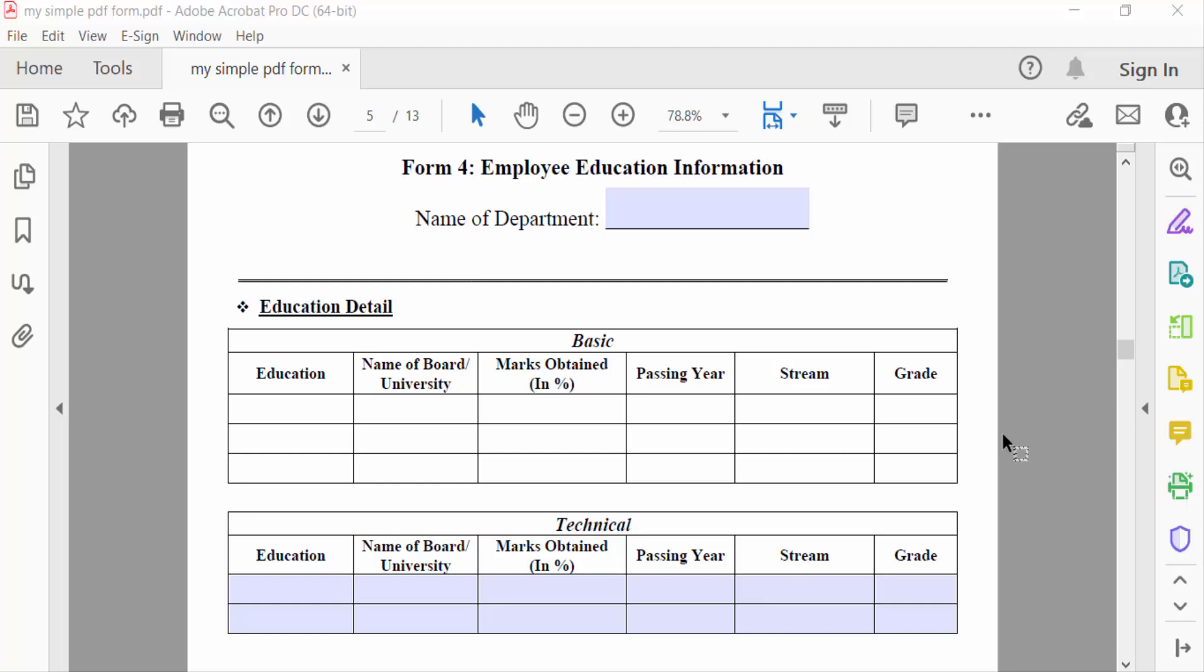Hello everyone, assalamualaikum. In this PDF tutorial today, I'll show you how to add a drop-down list in a fillable PDF form using Adobe Acrobat Pro DC. So let's get started. I open a fillable PDF form and I want to add a drop-down list in here.